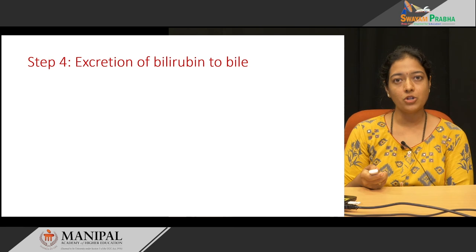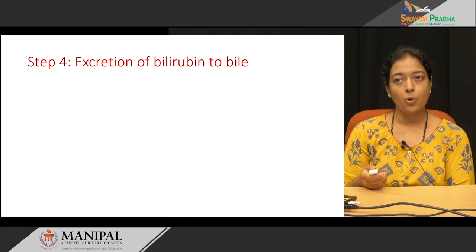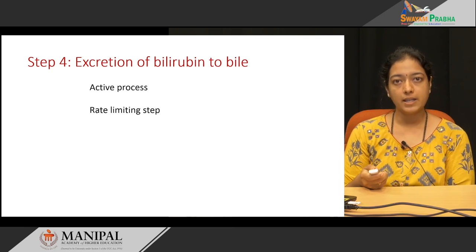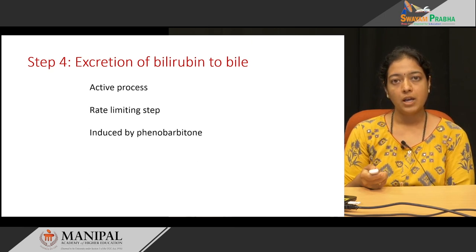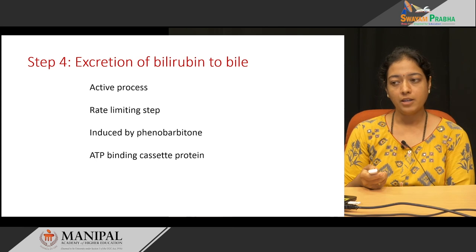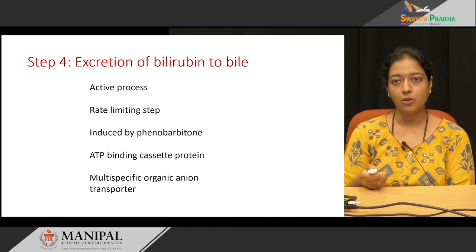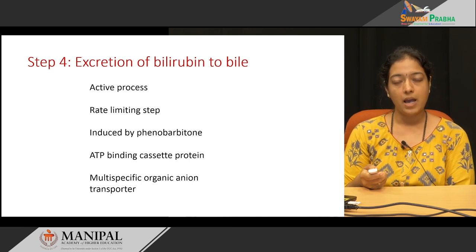In the next step, the conjugated bilirubin formed in the liver comes to the intestine. With the help of bile, conjugated bilirubin is excreted into the bile duct. This is an active process and is the rate-limiting step in heme catabolism. This step is induced by drugs such as phenobarbitone and requires ATP-binding cassette protein mediated by multispecific organic anion transporter.